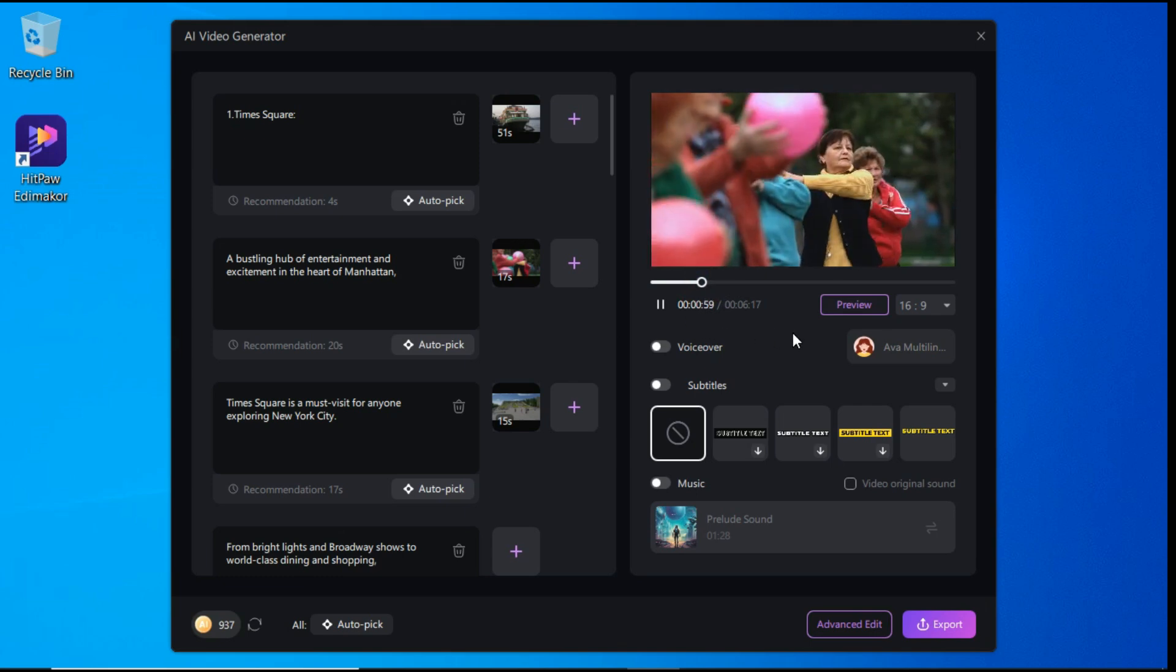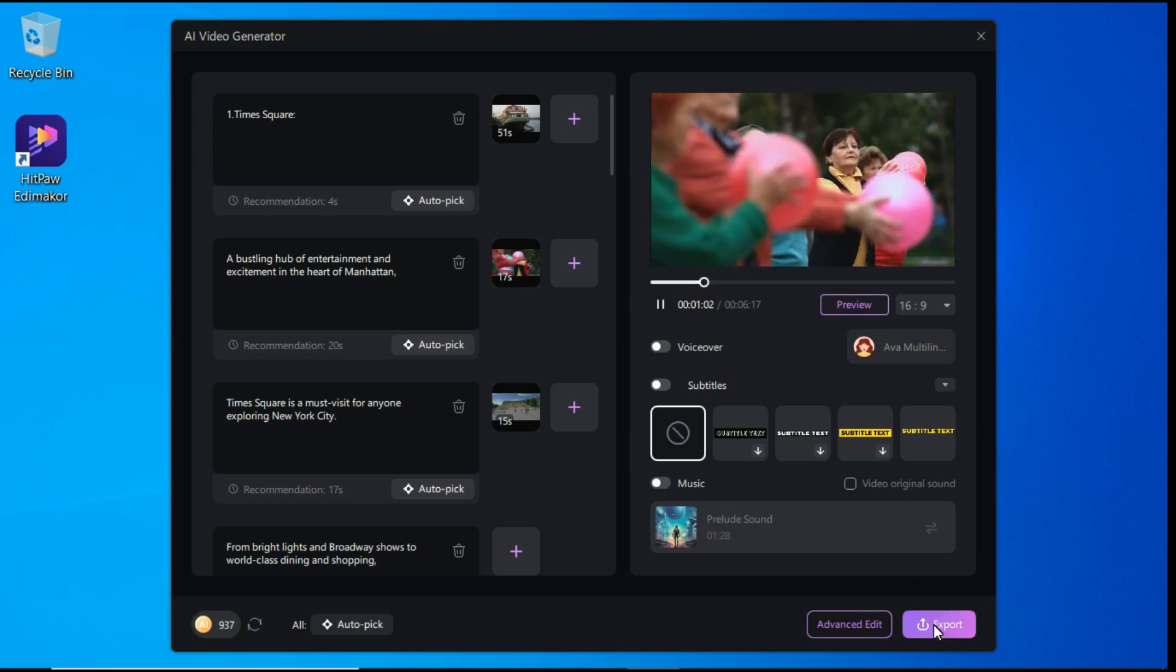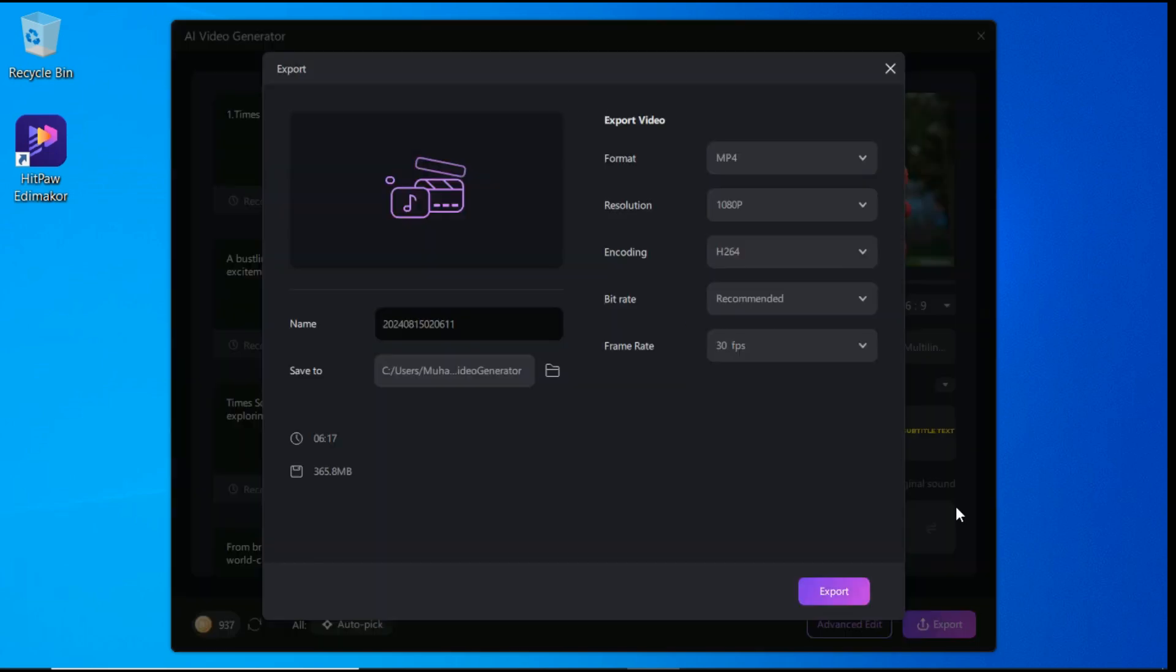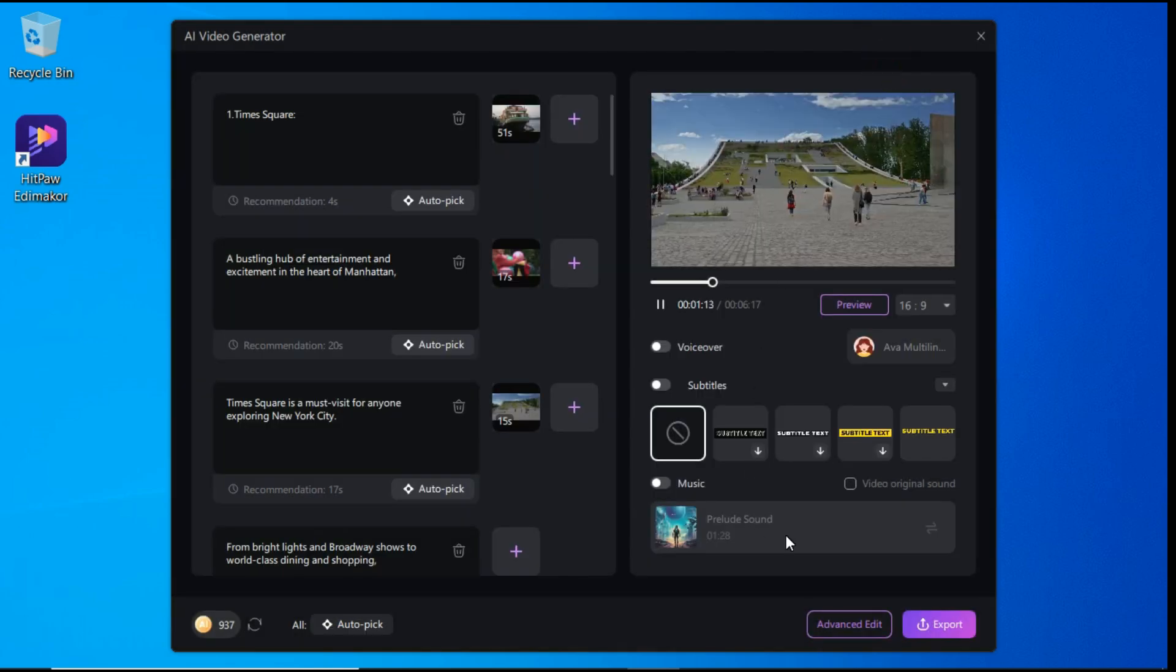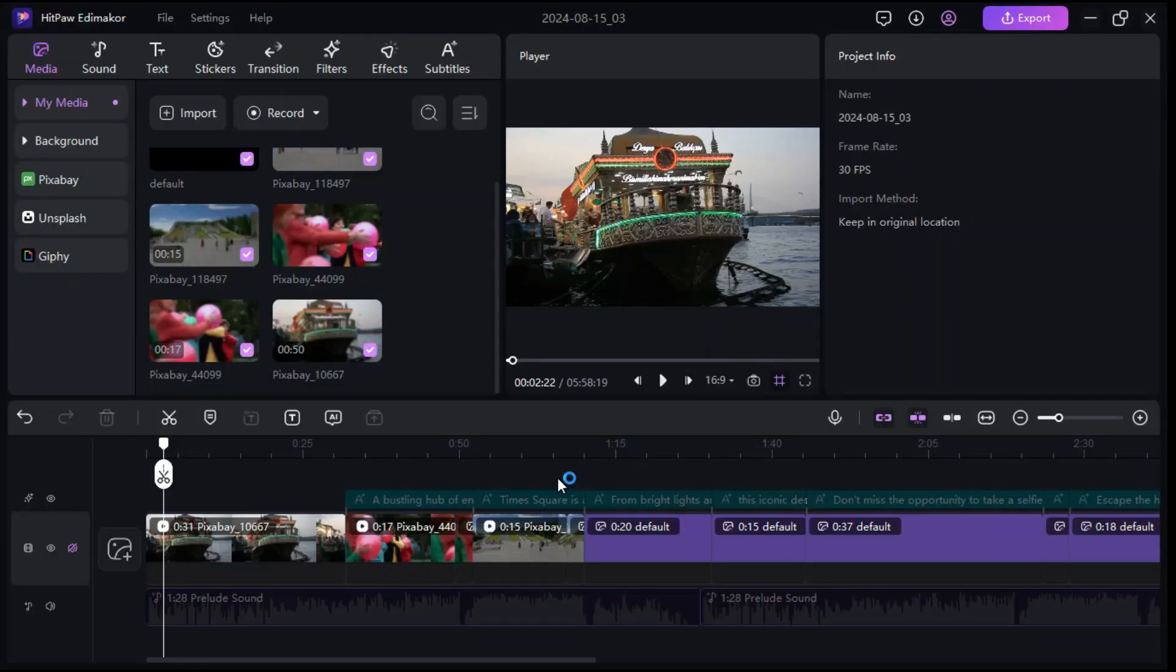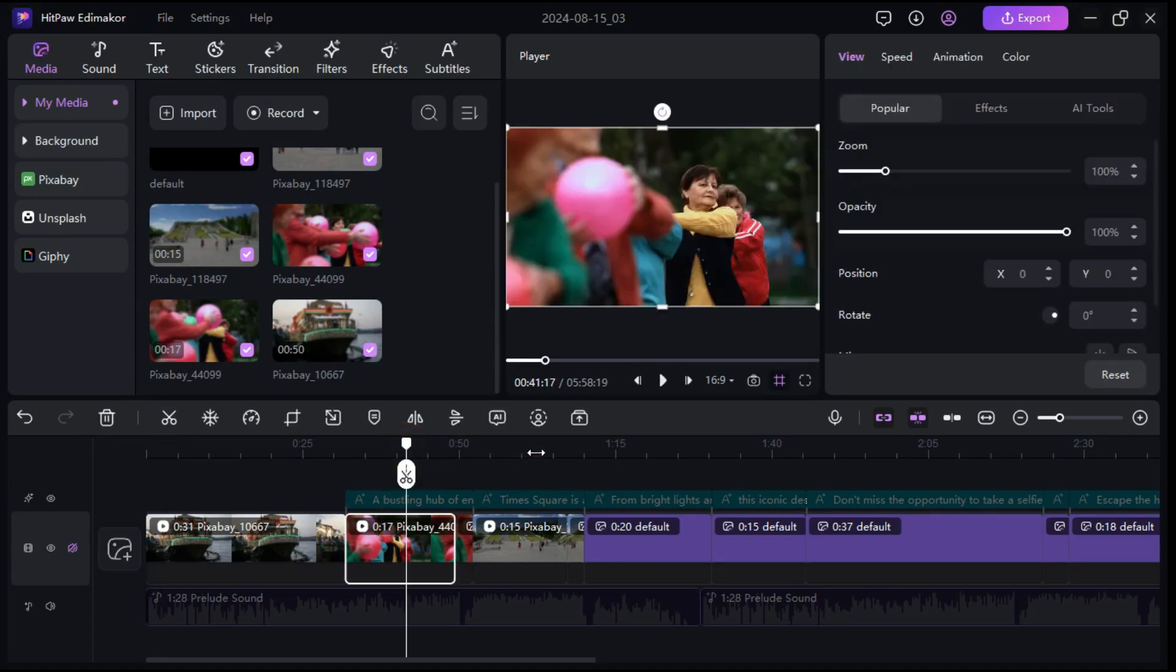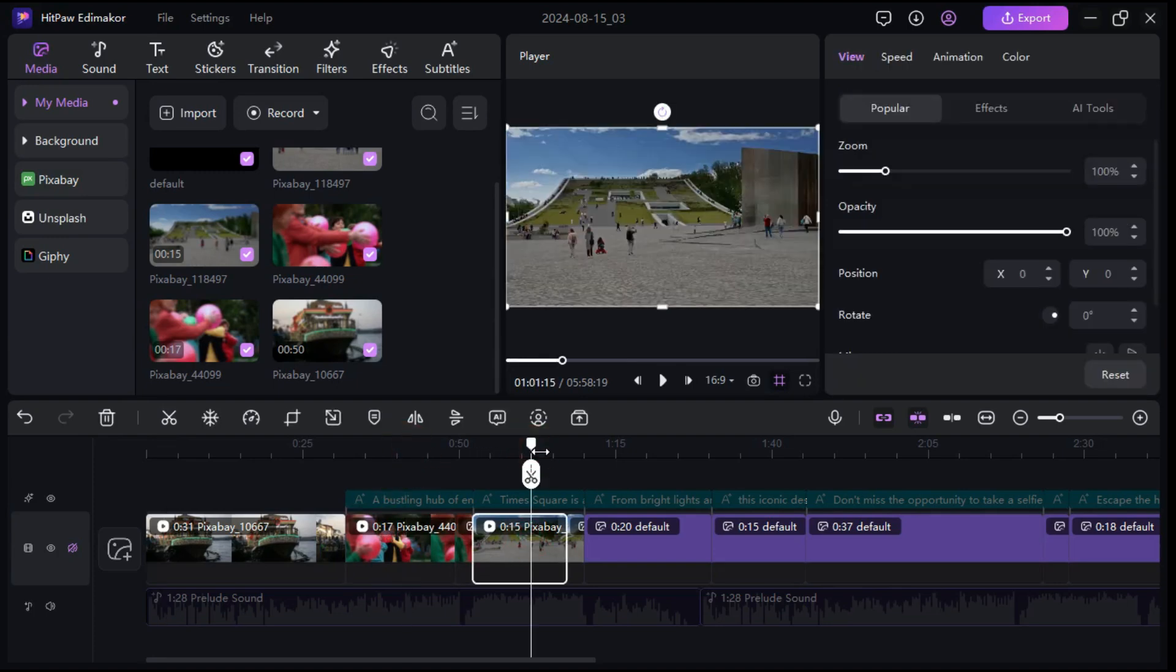After satisfied with the video, you can export the AI generated video by clicking the export button, and if you want to make further edits, you can click advanced edit button, and it will bring everything that it has created into the timeline, and now from here you can edit this video according to your desire.